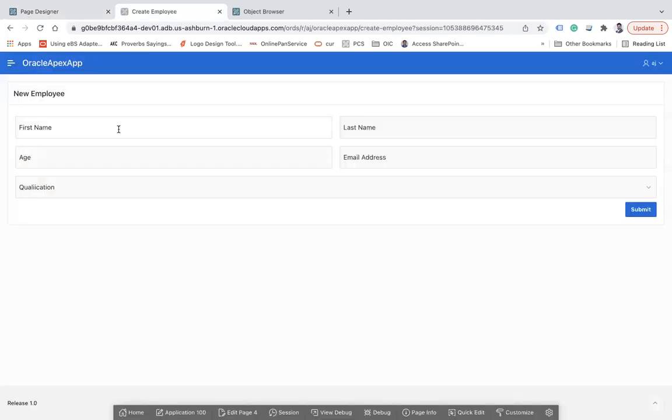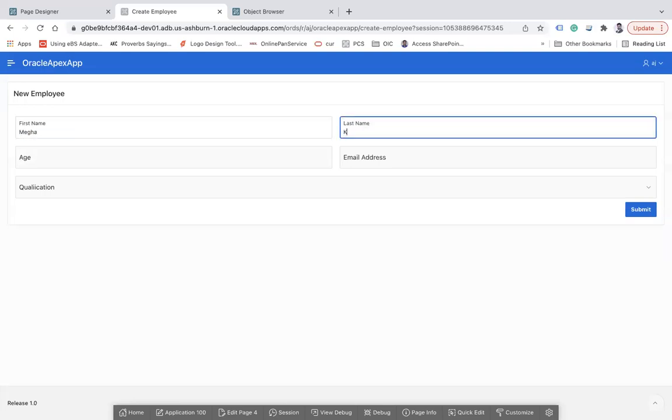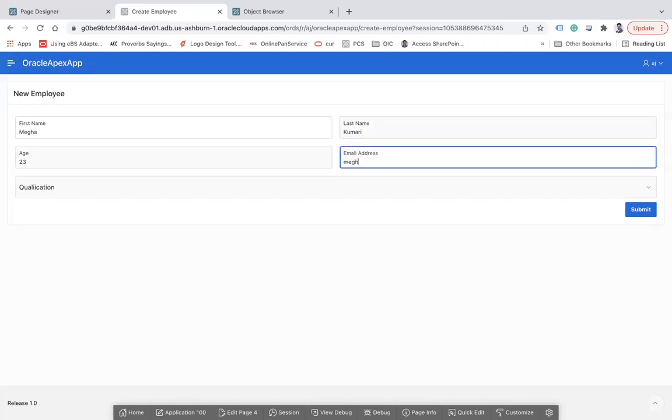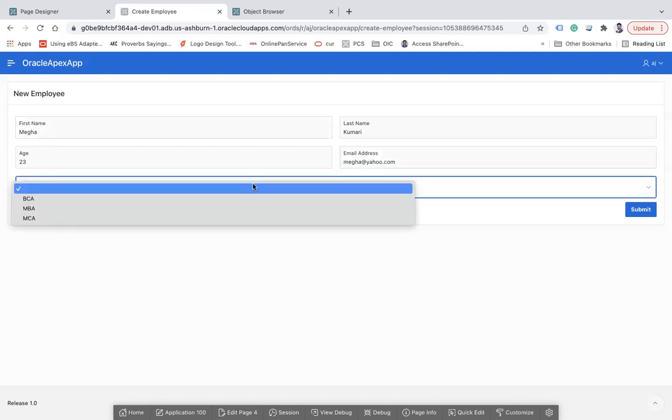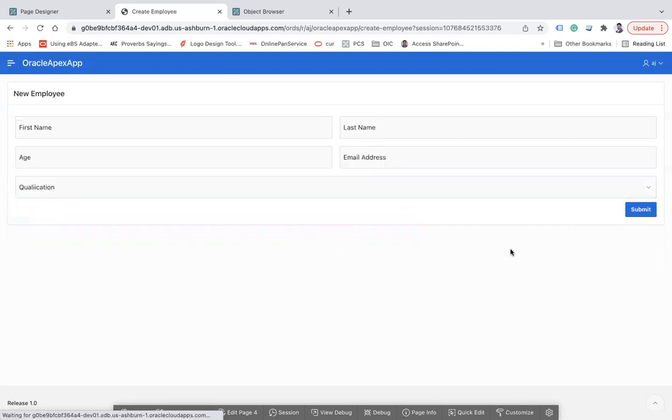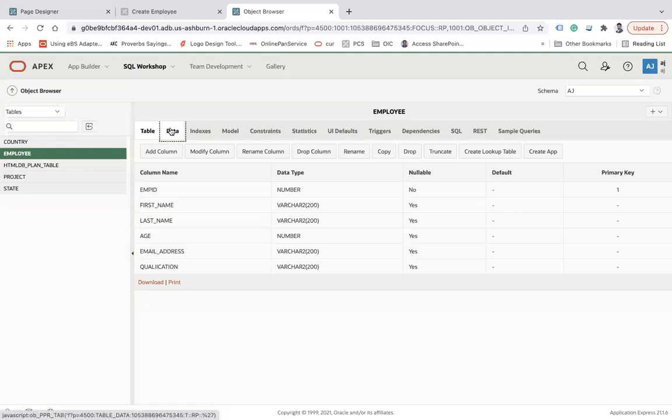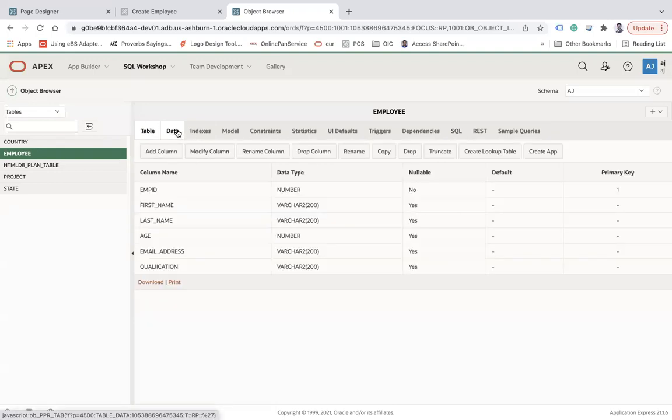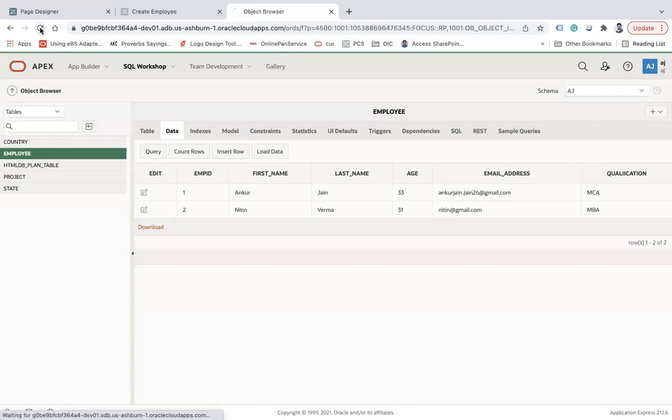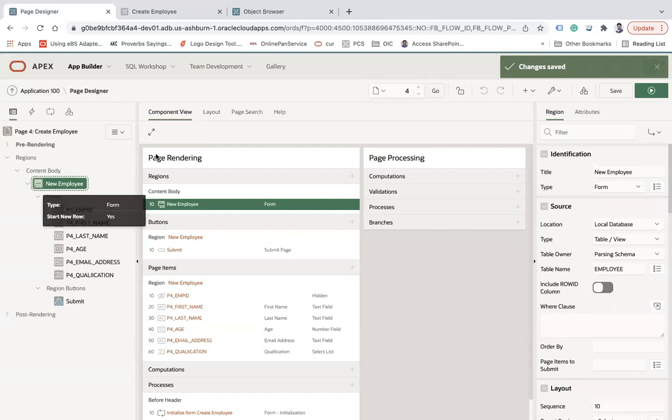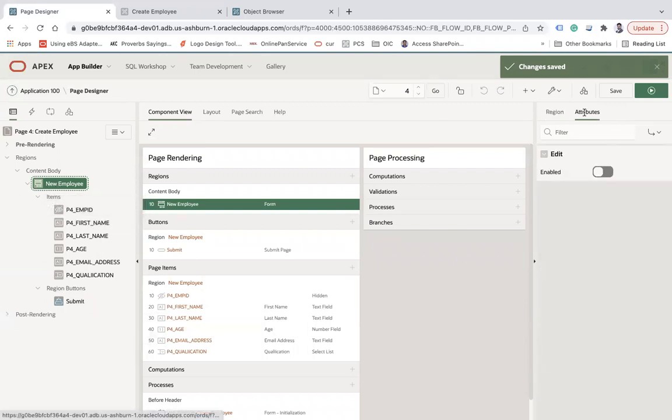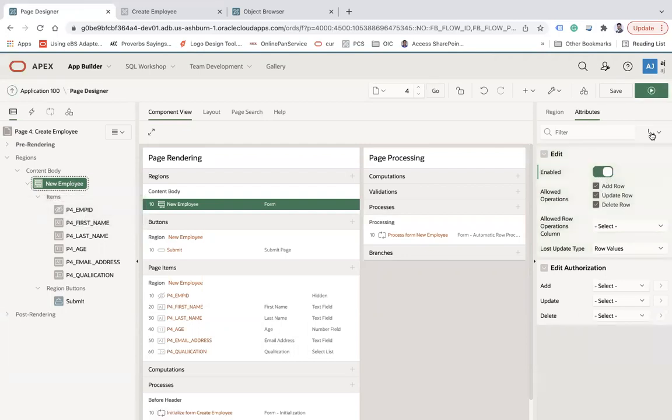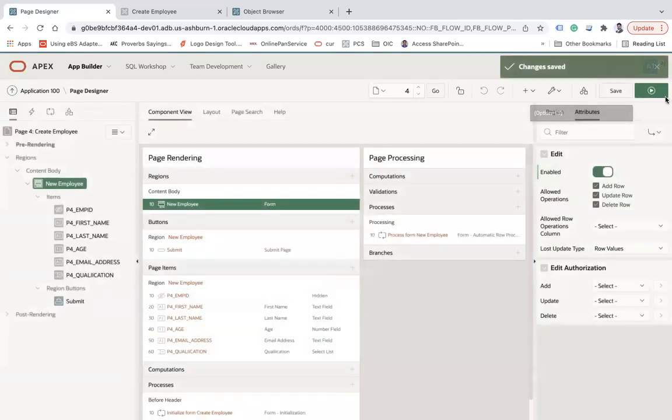Let's try to insert the record. Let's say... and here we see MCA, and let's say submit. Here you see the record has been inserted. Let's see. Oh, it has not been inserted. Maybe something's wrong. Okay, so I made one mistake. You have to click on this region and click on this attribute. You have to make this enabled. It will allow you all these options like add row, update row, delete row. So when you create a region with form, you have to enable this under the attribute. Select this region, go to this attribute and enable this. Then only it will allow me to perform actions.